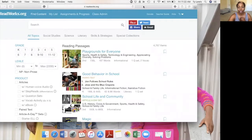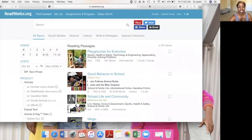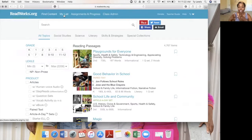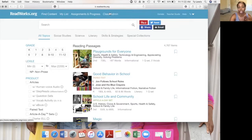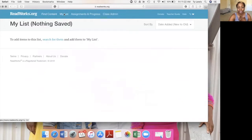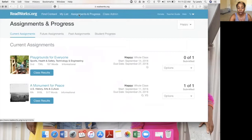This is the main page. You have the content, which is this page; your list, which are articles that you've assigned to students; your assignments; and progress of your students; and class admin. This is the area where you're looking for content. My list — I deleted everything out. Assignments and progress.